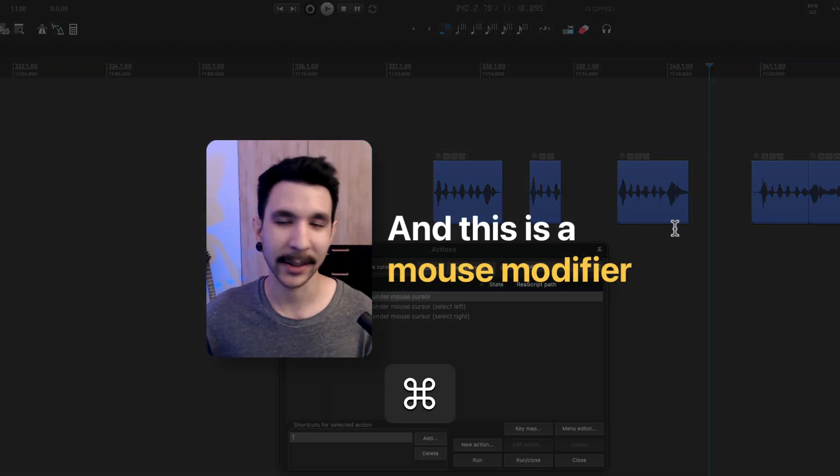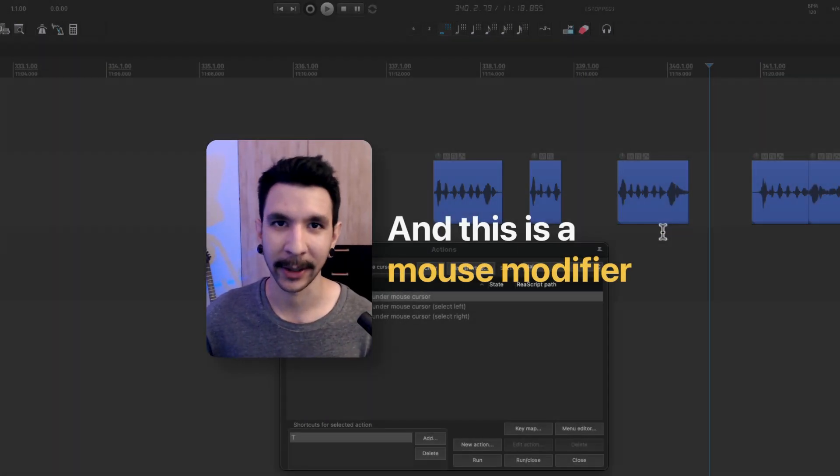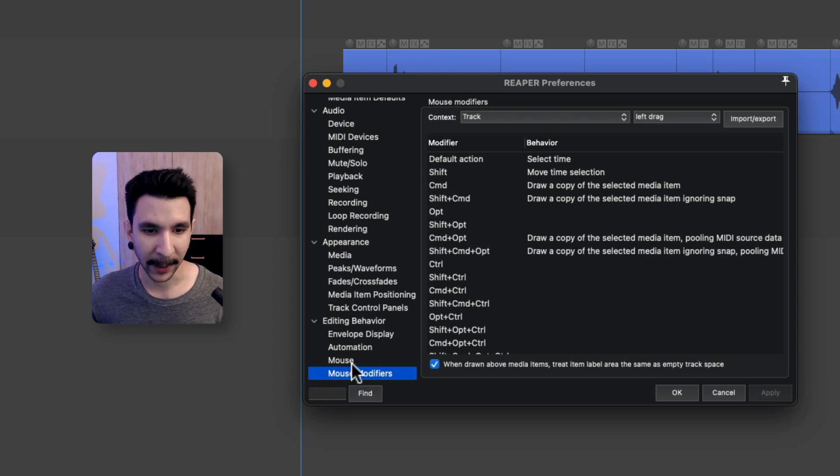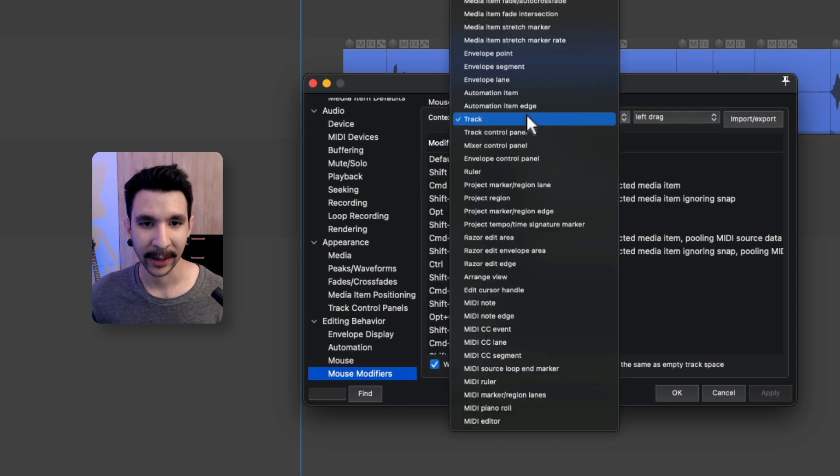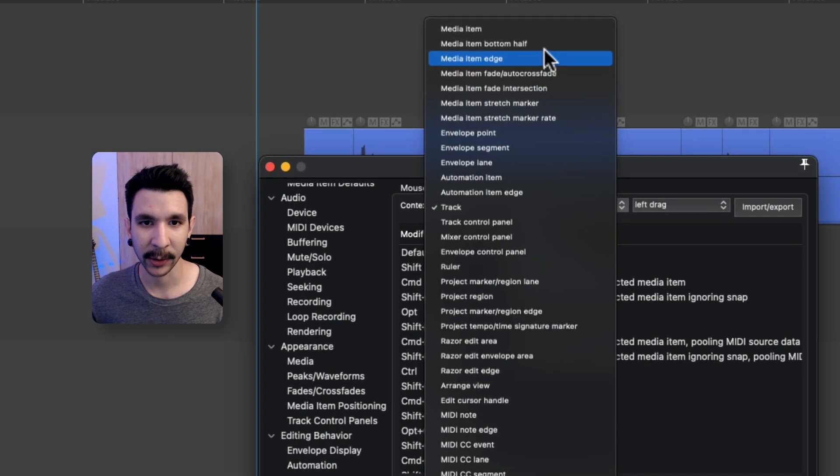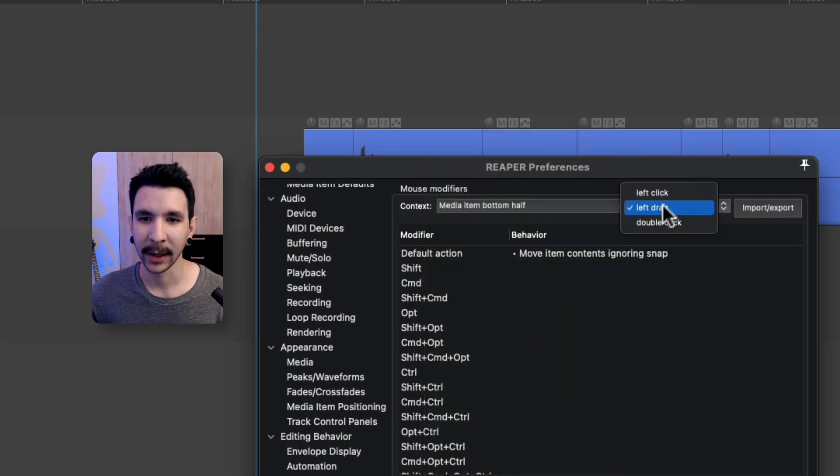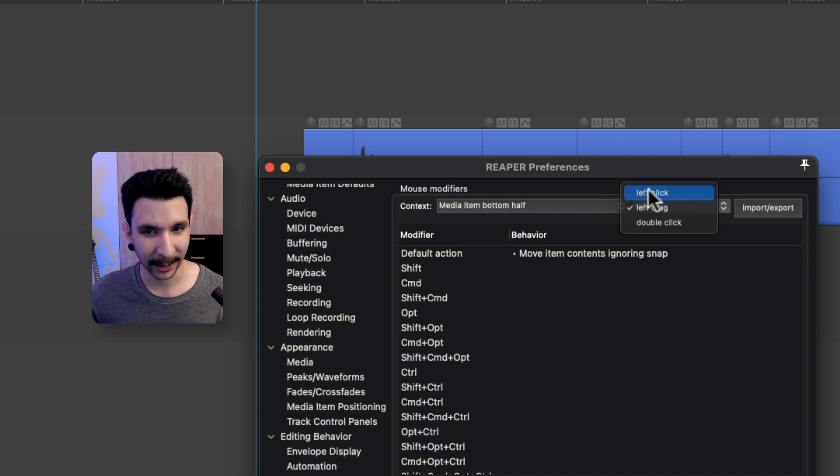And this is a mouse modifier. To set this up, we go to preferences, go to mouse modifier and in contents, go to media item bottom half and then left click.